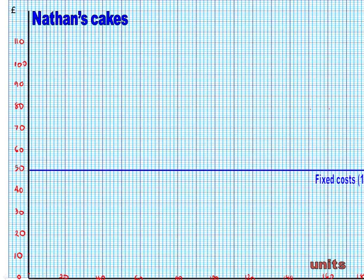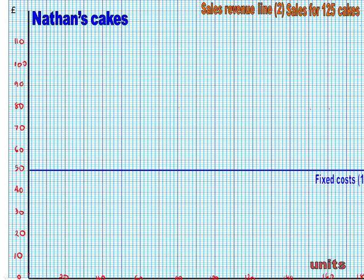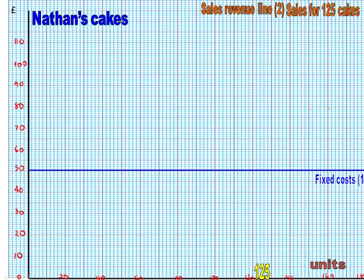The second line is the sales revenue line, and we draw this in reference to the 125 break-even number of cakes. So the first thing you do is, along your x-axis on the bottom, find the place where 125 cakes will be — okay, more accurate on your graph than mine — and at the same time, you've got to work out how much revenue you literally make if you sell 125 cakes.